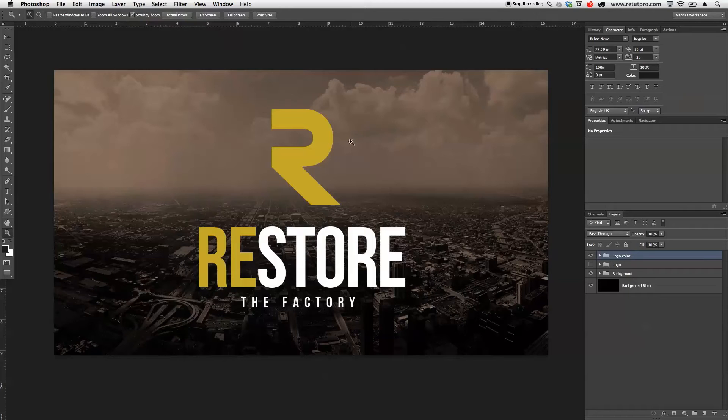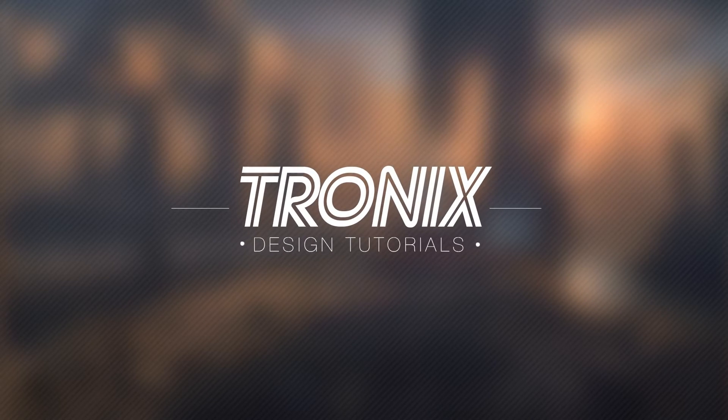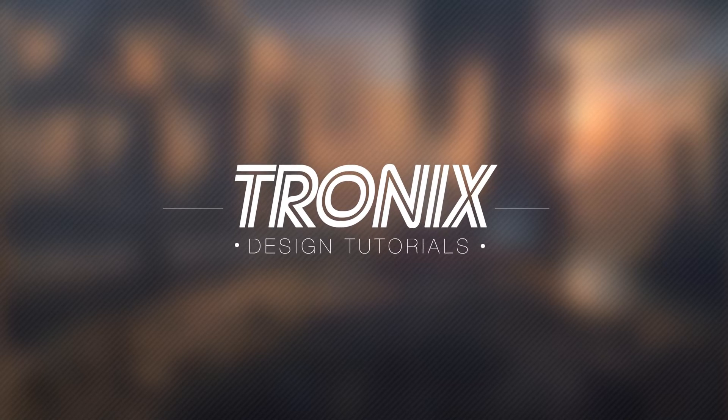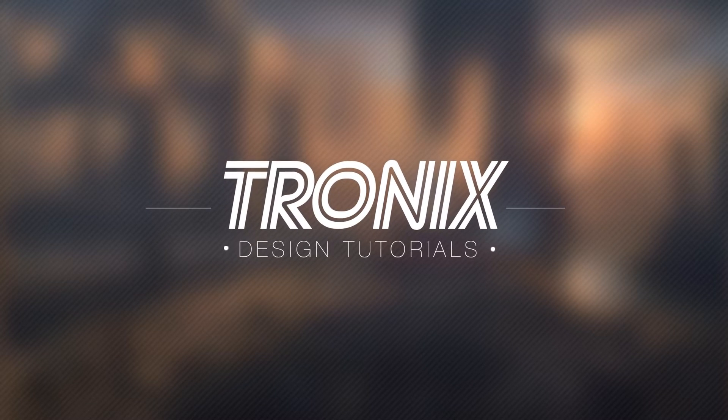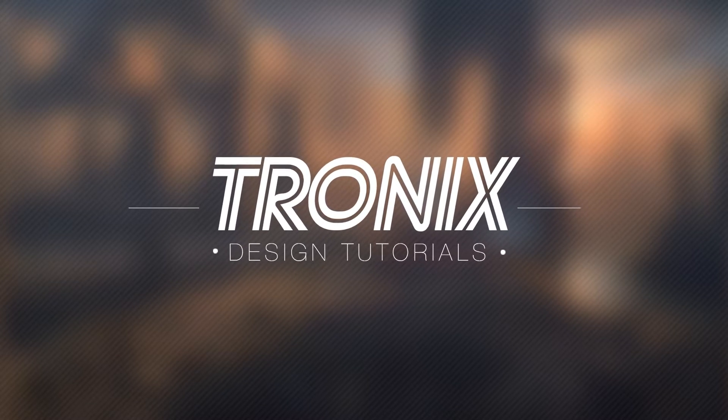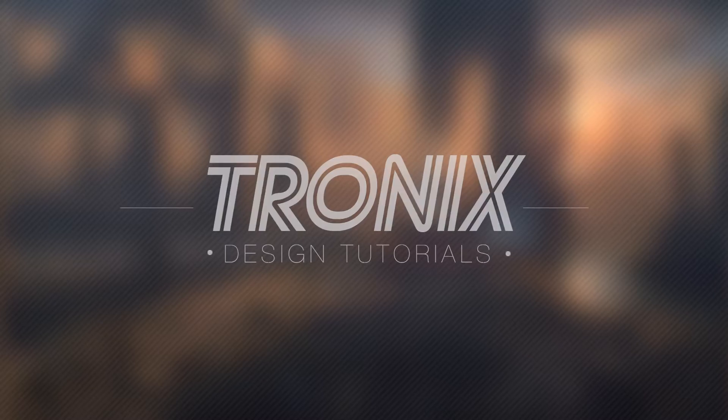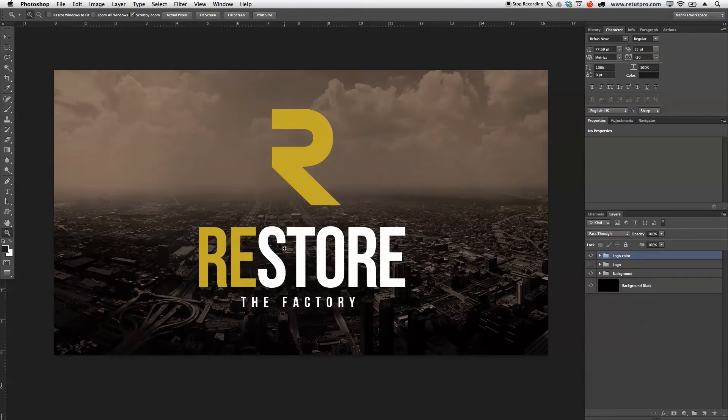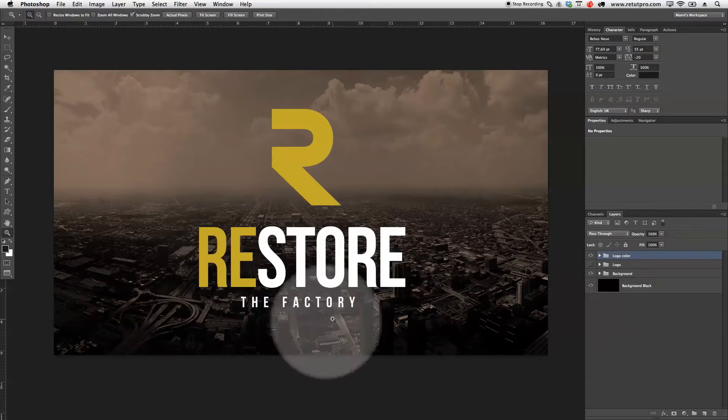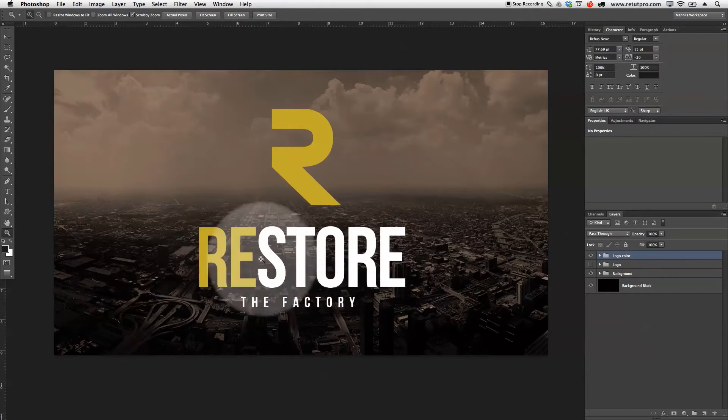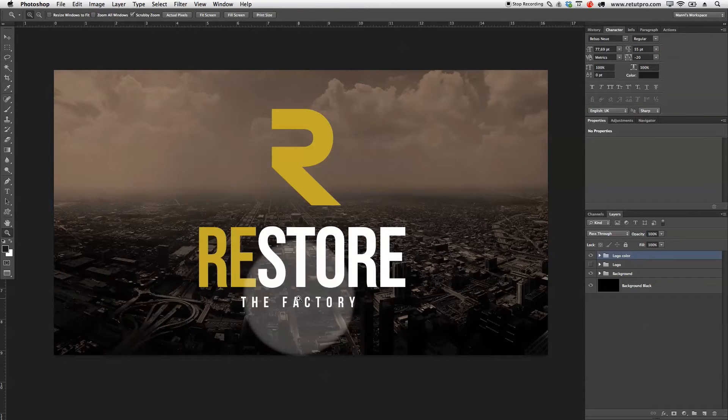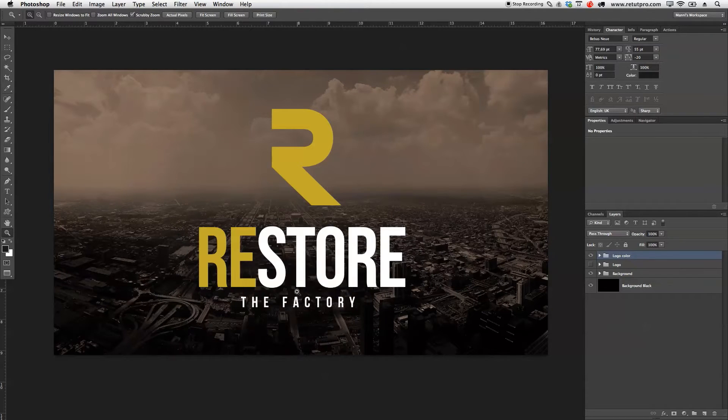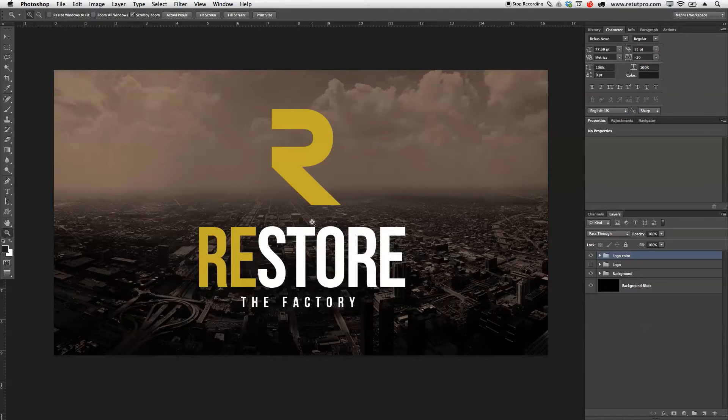In this tutorial, I'm going to teach you how to create the Restore the Factory logo. Hi guys, welcome back to a new Photoshop tutorial. My name is Manny, and in this tutorial I'm going to show you how to create this very simple Restore the Factory logo. Restore can be your brand name, then The Factory is the slogan, and the little R is a piece of the main brand.